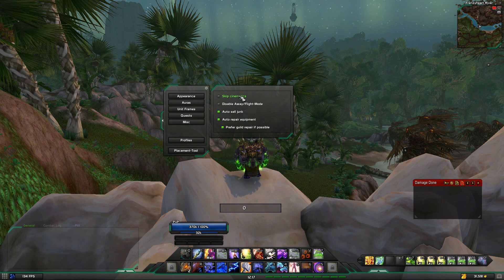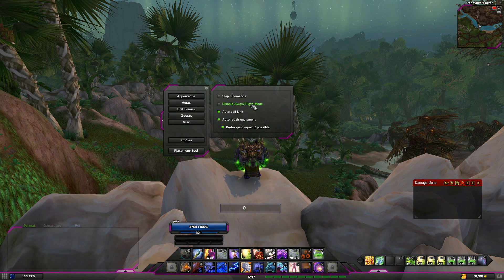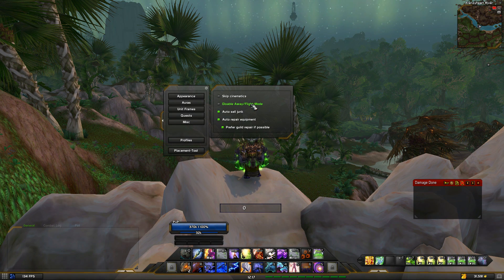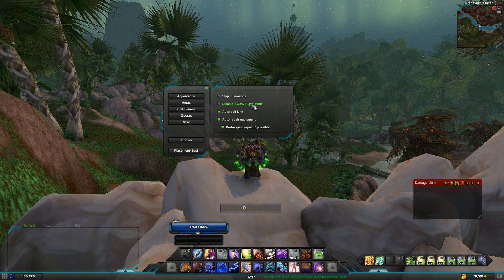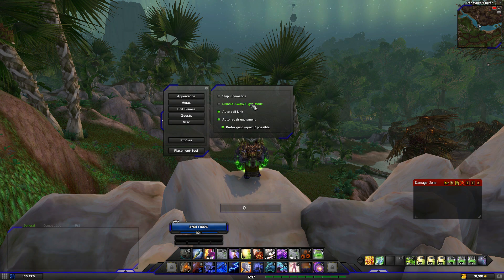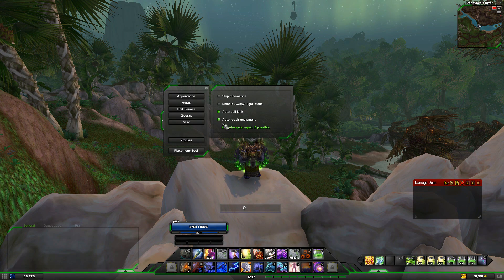You can also skip cinematics, but I wouldn't recommend that — say in Legion you just killed the last boss in a raid and there's an awesome cutscene, and it skips it. There's also disable away flight mode: basically when you go on a flight path, your whole UI gets covered and it's just your character flying, so you can look at the scenery. You can disable this here or just press Escape while on the flight path to bring the UI back. Auto-sell junk sells any grey items automatically. Auto-repair is there too, and if there's a guild repair option, it uses that.